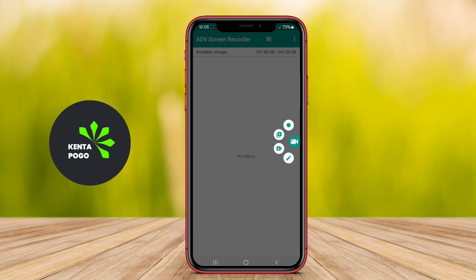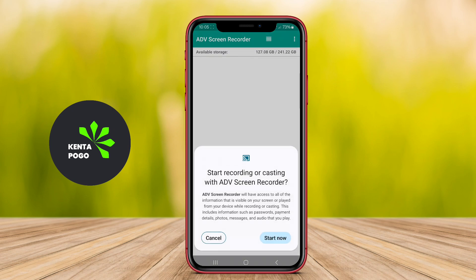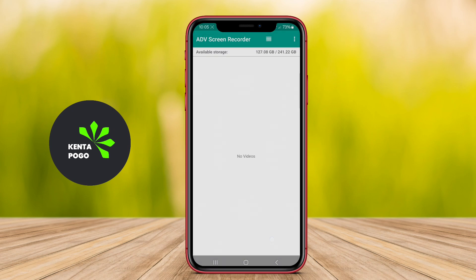Overall, this screen recording application is favored for its reliability, ease of use, and robust feature set, making it an excellent choice for anyone looking to capture their screen activity.